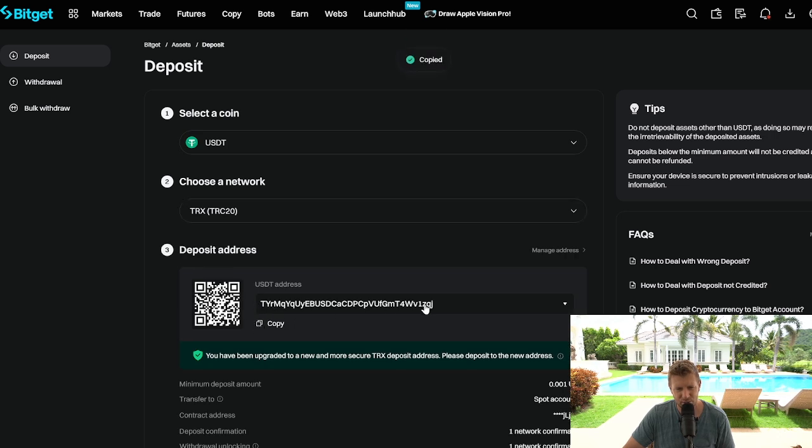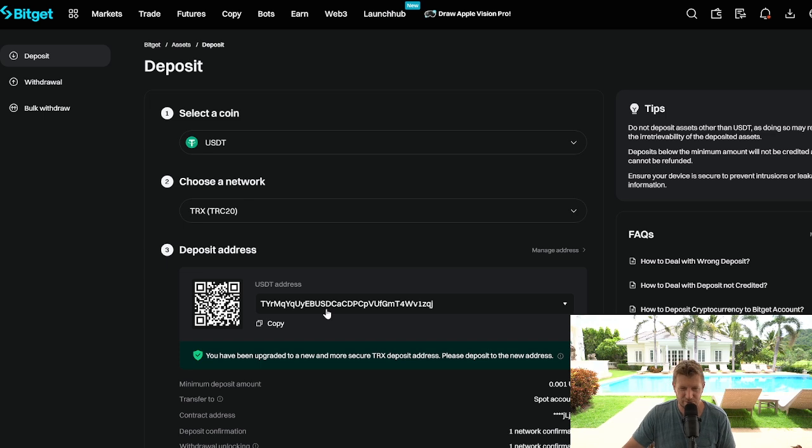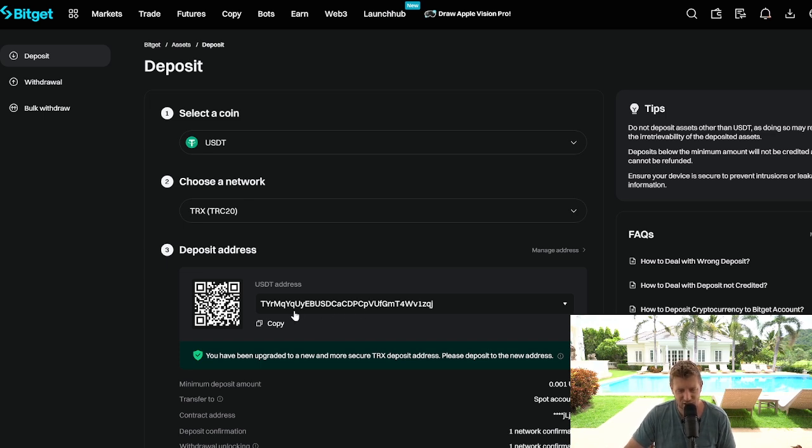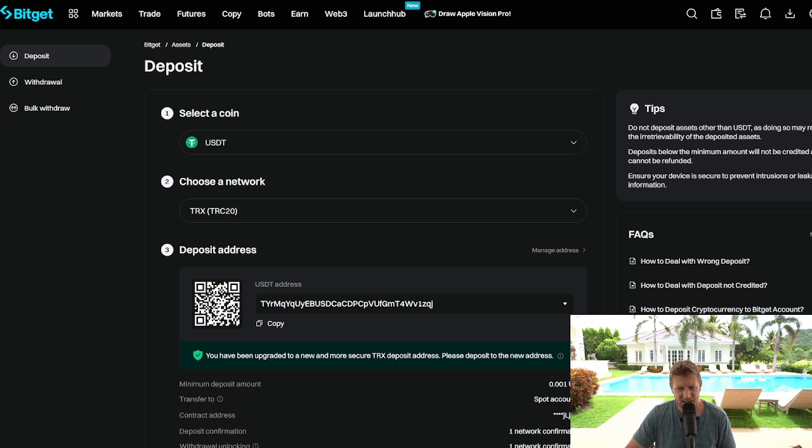Now it's really important to make sure that you send a test transaction before sending large amounts of currency over to the exchanges and also triple check the actual address is correct. But let's go to the Trust Wallet now.